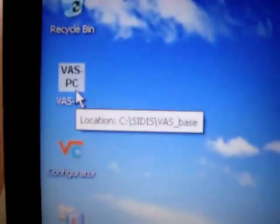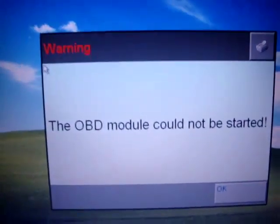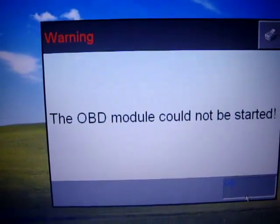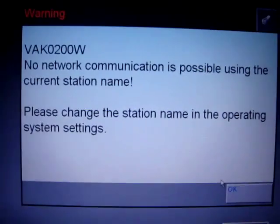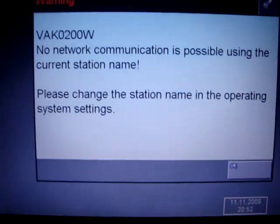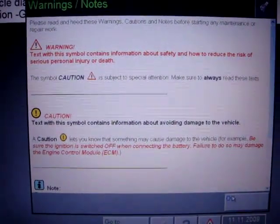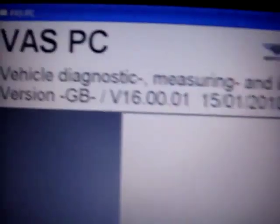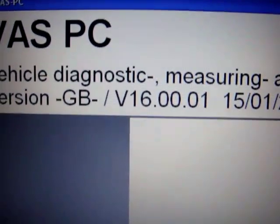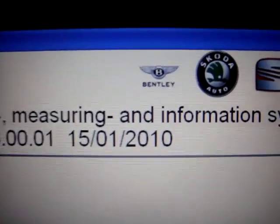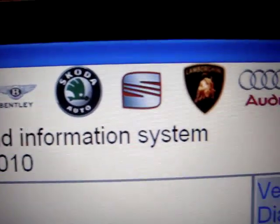We click VAS PC, double click. Click OK. Here is the same warning — you click OK. Now you can see our version is V16, and we have already installed this kind of cars.